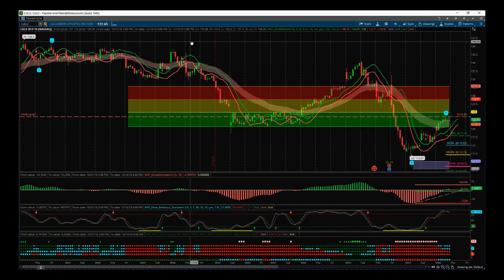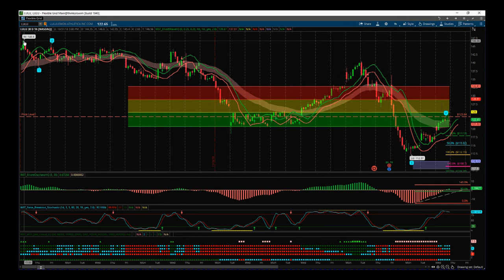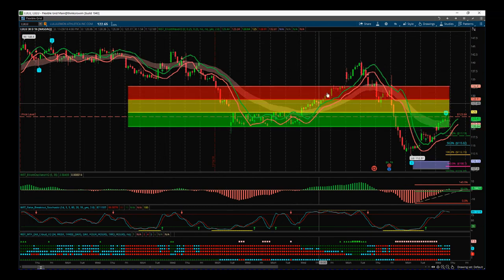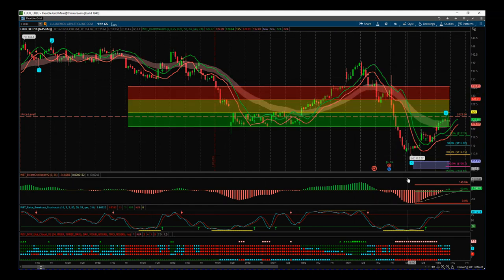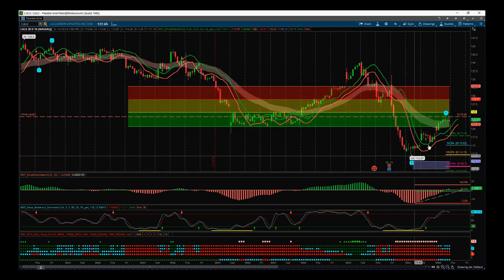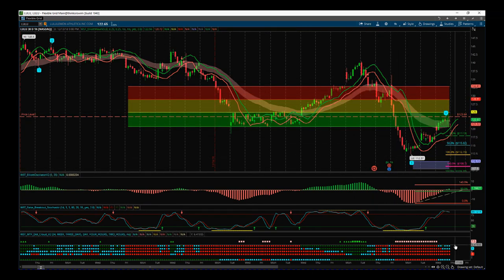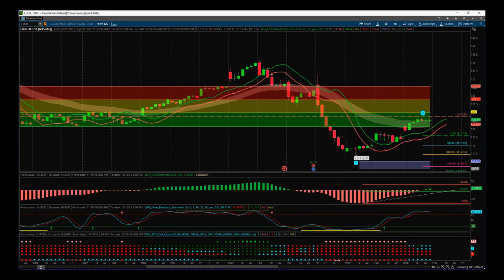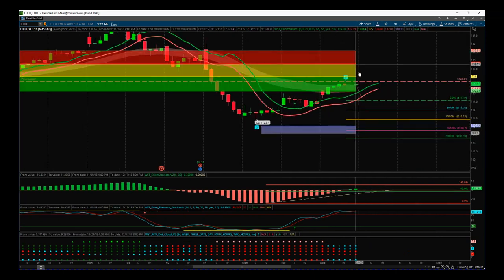First of all, we've got these highs back here and we've got the wave count: the one, the two, the really long and windy wave three — which can happen — and then we've had a pullback against there. That's important; that's the bit we're going to measure here and get our entry and everything like that.